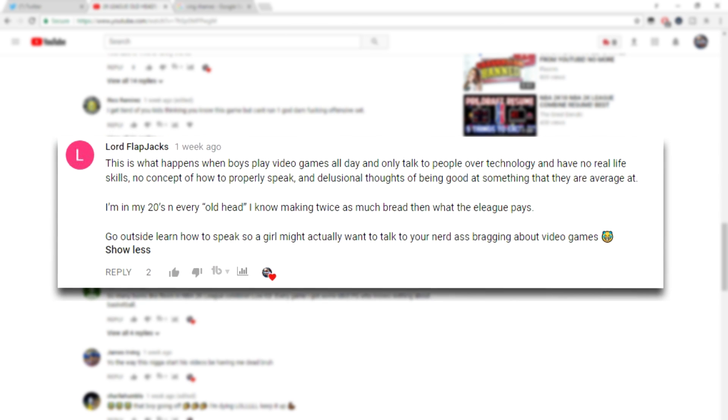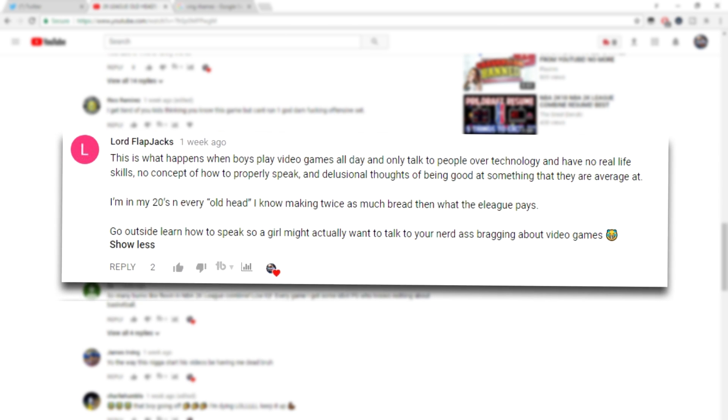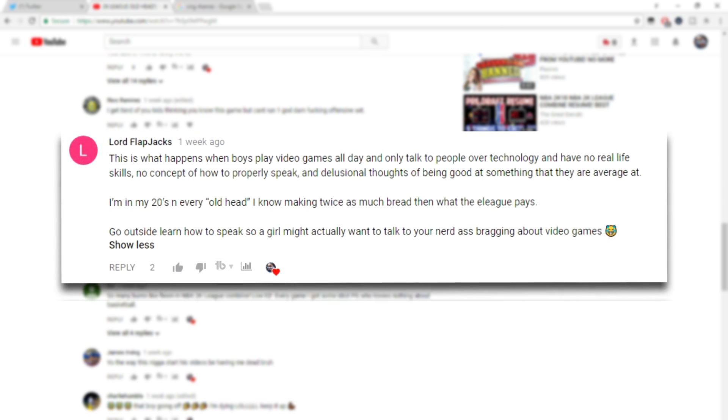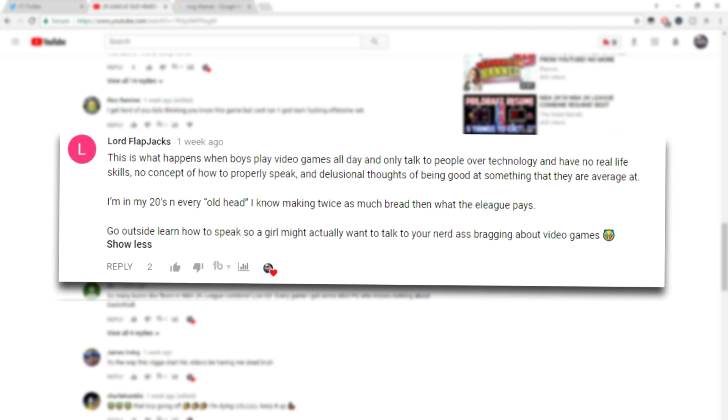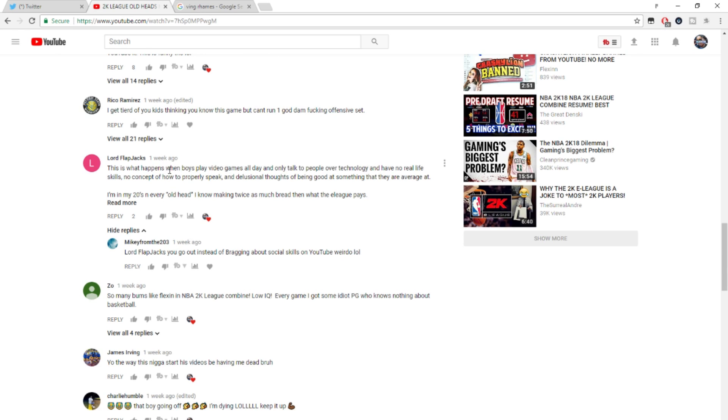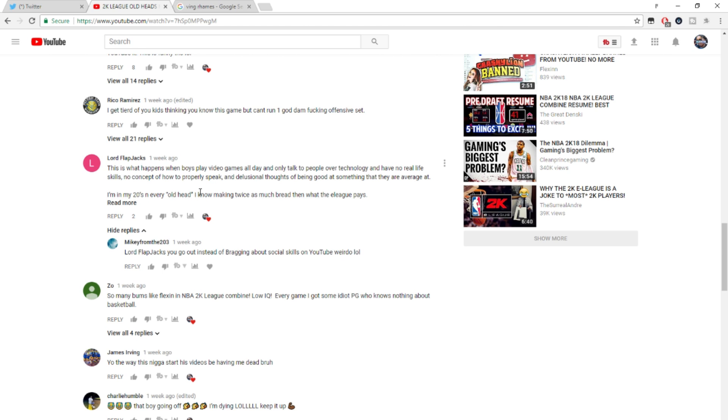He said this is what happened when boys play video games all day. I only talk to people over technology and have no real life. When boys play video games. First of all, you are 30 years old. Why are you playing? It just doesn't make sense to me. What do you think video games are, an old man's game or something? You think video games were made for people 30 and up? That's what you think?